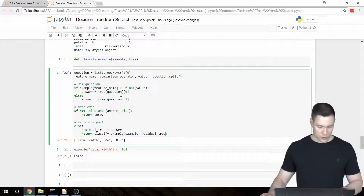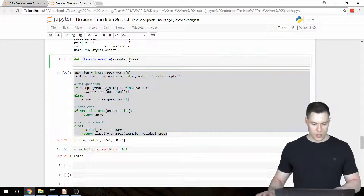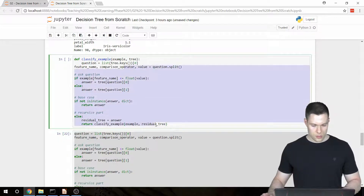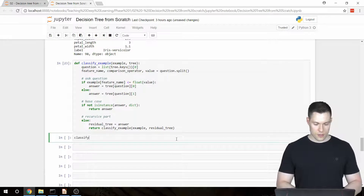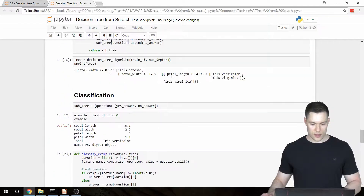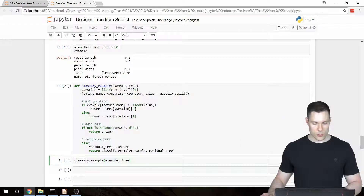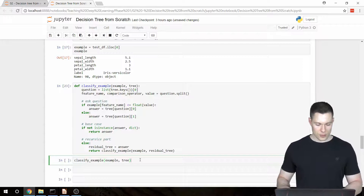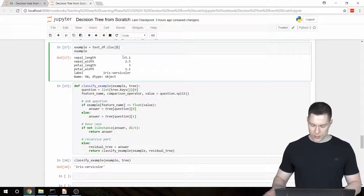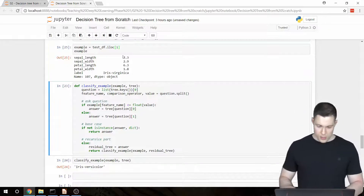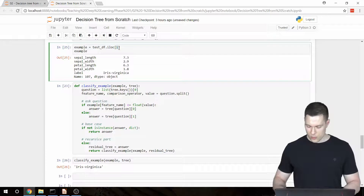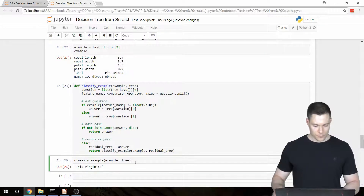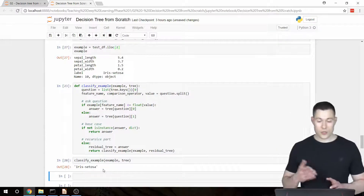That's our classify_example function. Let's copy and paste it into the function definition and check if it actually works. Calling classify_example(example, tree) on the first row, it returns 'Iris versicolor' — correct. Switching to the second row, which is an Iris virginica, the function returns 'Iris virginica'. The third example is an Iris setosa, and the function returns 'Iris setosa'. The function seems to be working.